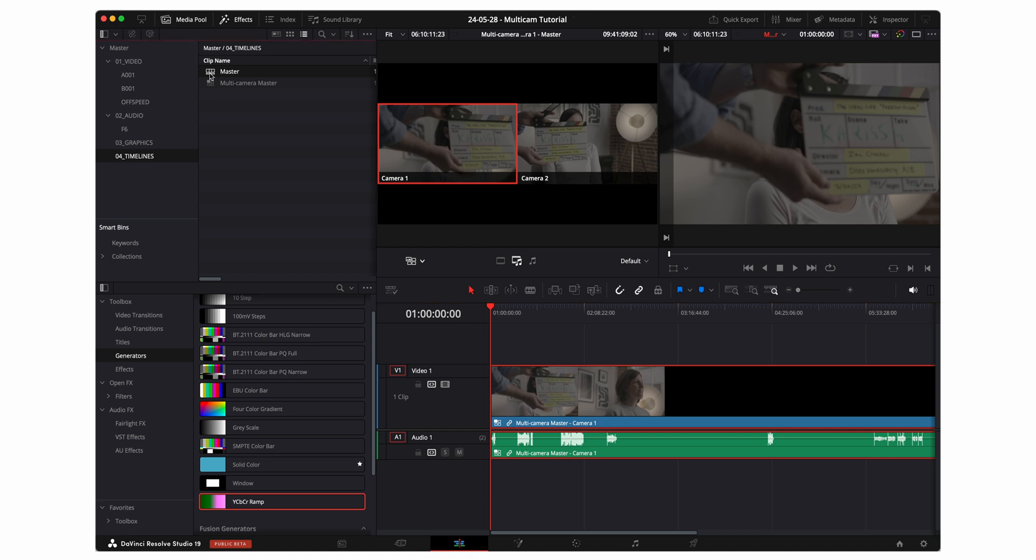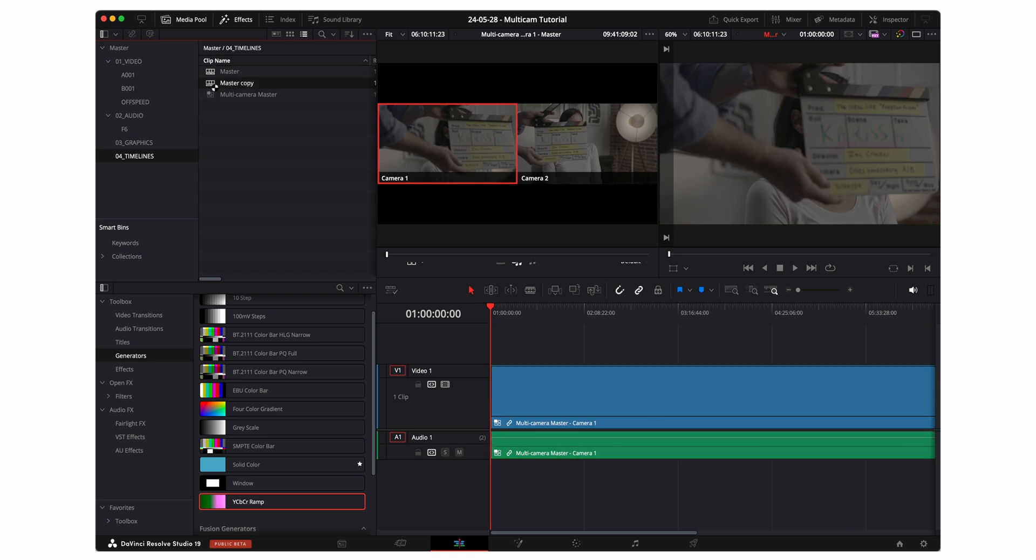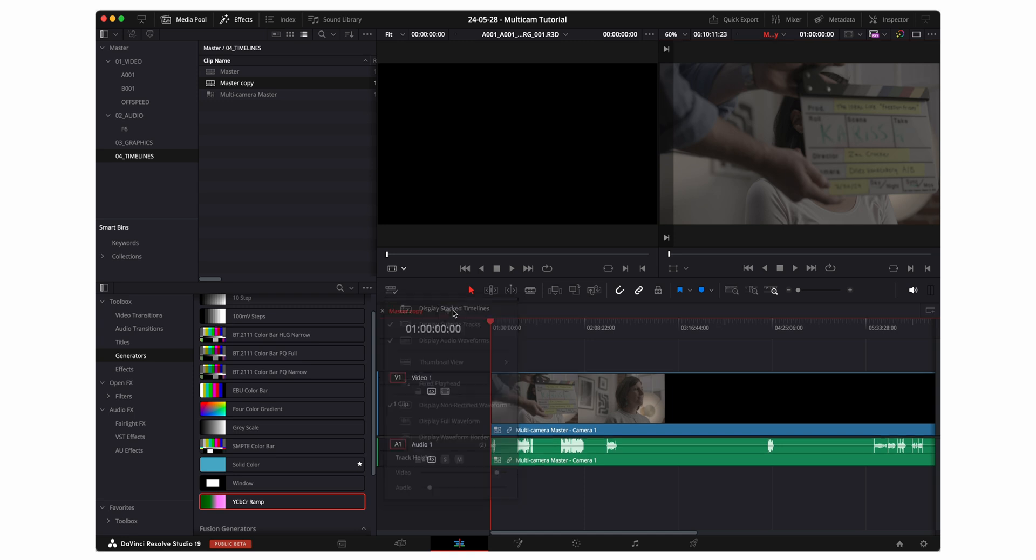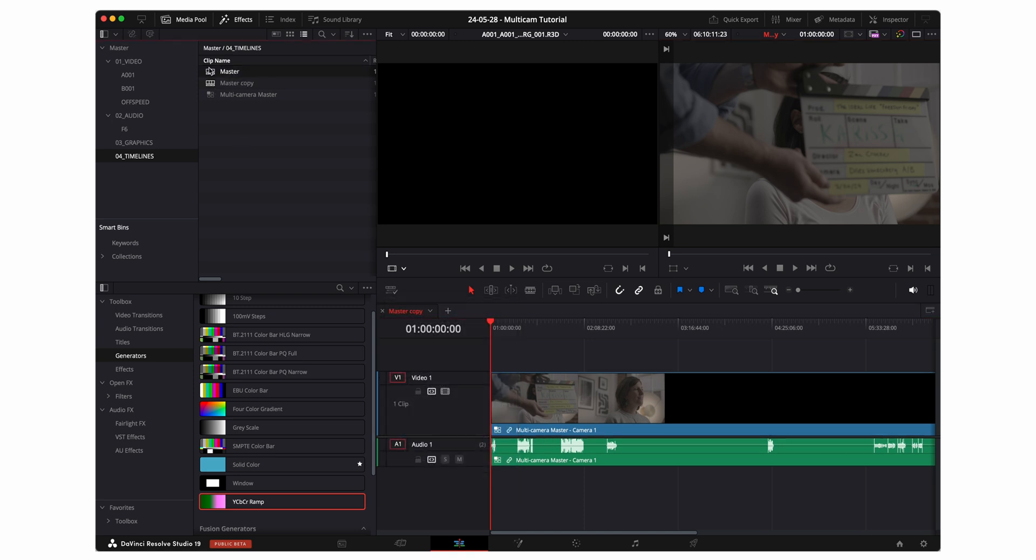The master timeline is what I'm going to extract all of the other editing timelines from. From here I'm gonna go ahead and duplicate the master timeline using option D on a Mac. I'm gonna go ahead and open up the master copy. Now bonus trick here if you want to see multiple timelines at once click on this icon and select display stack timelines. So now you'll see the master copy if I want to bring up the master as well. Now I have the master but I'm gonna go ahead and close out the master.